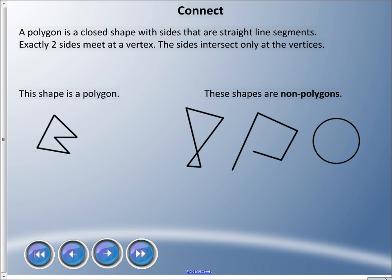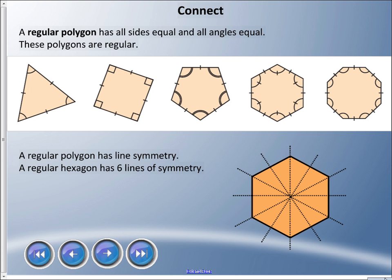It's closed, it has all the line segments meeting at vertices, so that is a polygon. The ones on the right are not polygons. The first one has two polygons meeting together — that is not a polygon. The next one has a gap, and remember a polygon has to be a closed shape. And a circle is not a polygon because it is round — a polygon must have straight line segments.